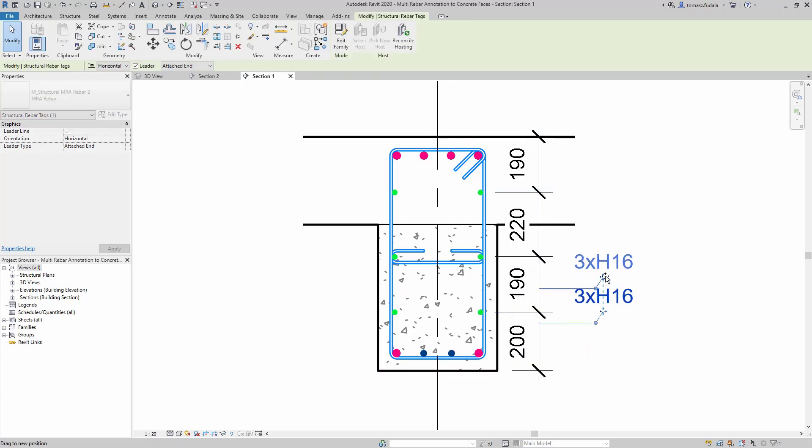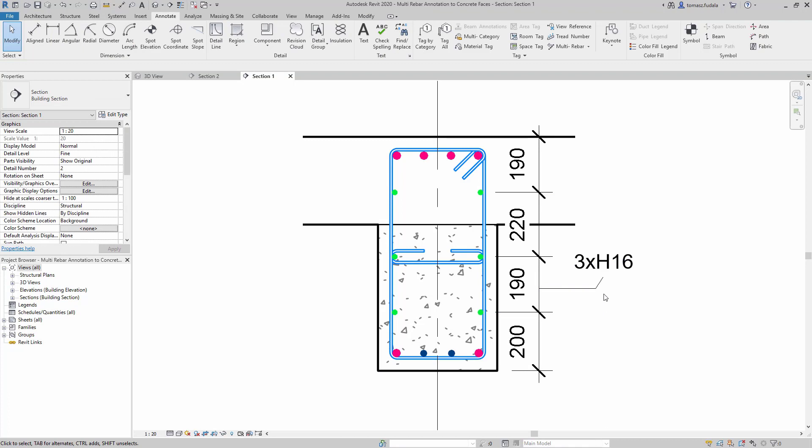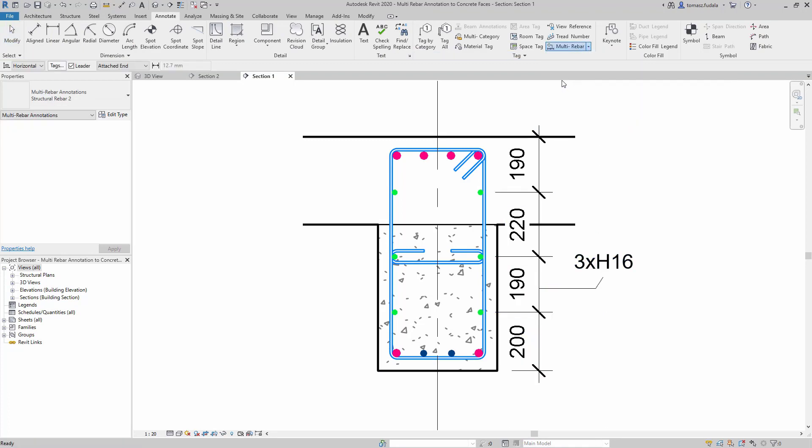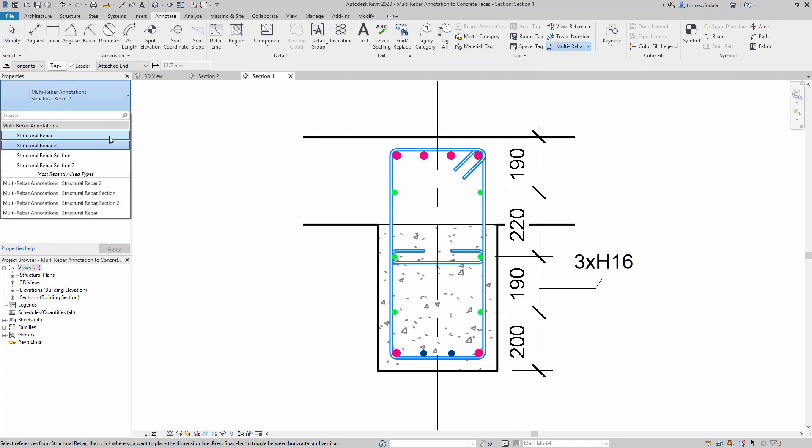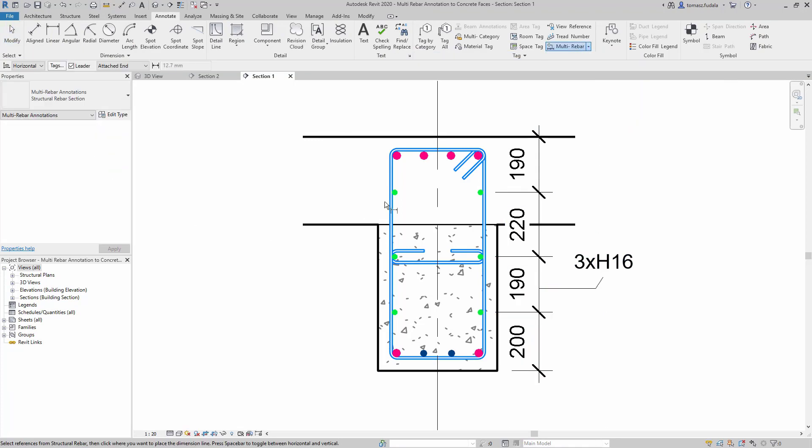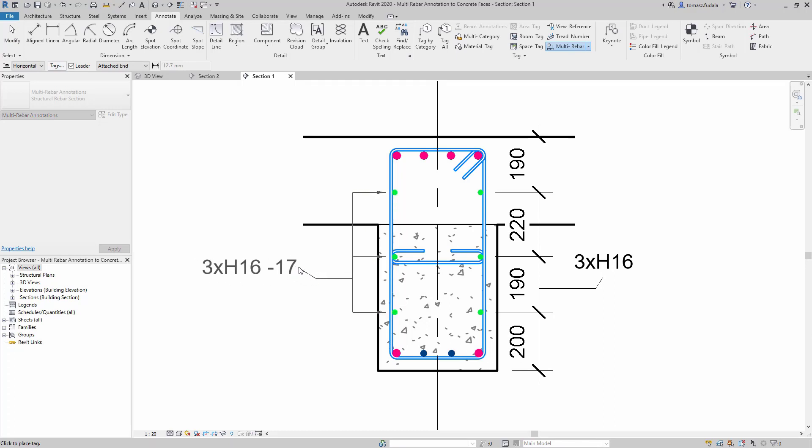Thanks to this new functionality you can now more efficiently and accurately produce documentation for concrete projects by referencing the concrete elements faces along with the rebar.